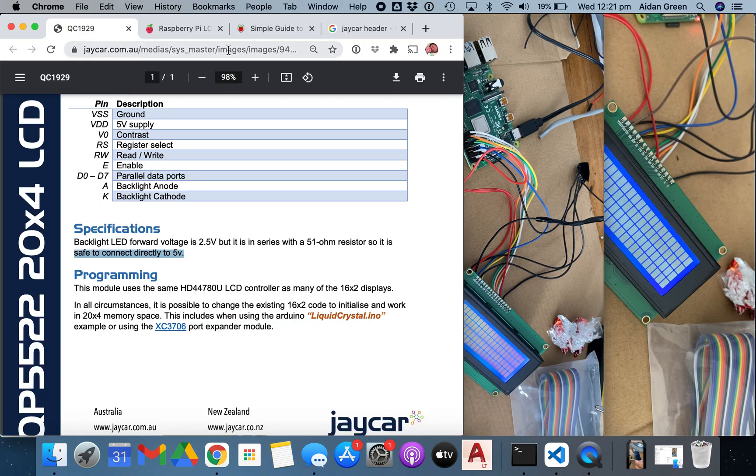Now the thing that when you download the code, for example in the code here, they've got a download link for that code. One thing I noticed was it was for the two-line display, not for the four-line display. So what we needed to add was this here: LCD line three and four, and then put in 0x94 and 0xD4, and then you can actually reference LCD line three and four in your code lower.